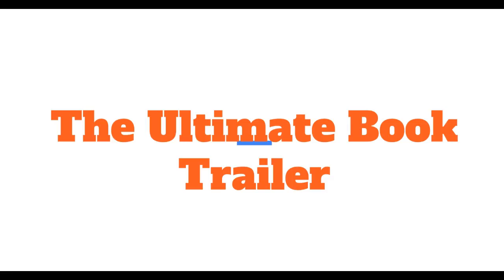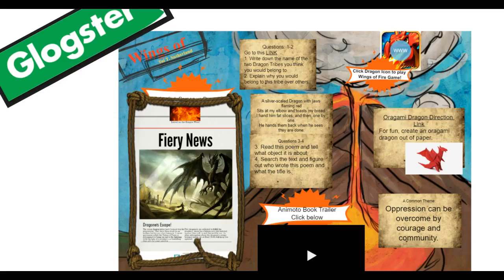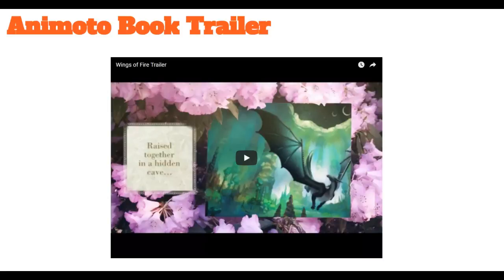In EdTech 521, I created the Ultimate Book Trailer project. In this project, students created 21st century book reviews to promote their independent novels. First, students created a Glog to store all of their assignment artifacts, including research, images, and links. Within the Glog, students created a book trailer using Animoto.